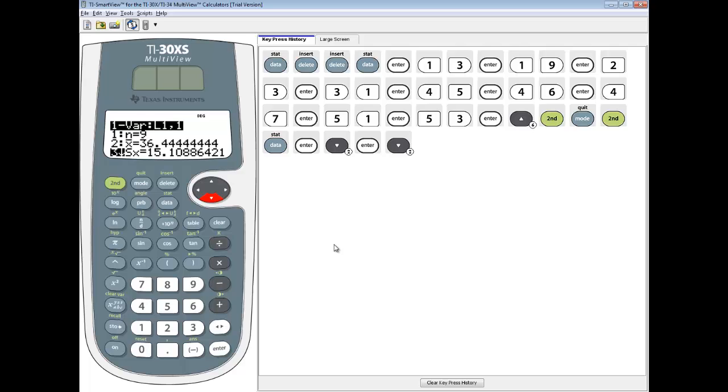In this video, we took a look at how to find the sample standard deviation on a TI-30XS calculator.